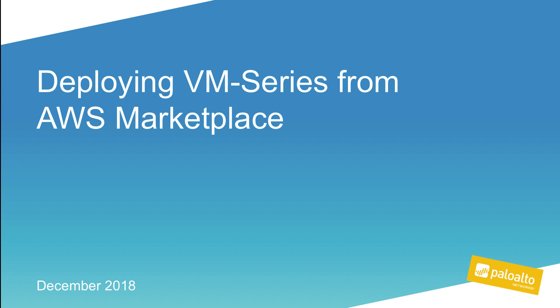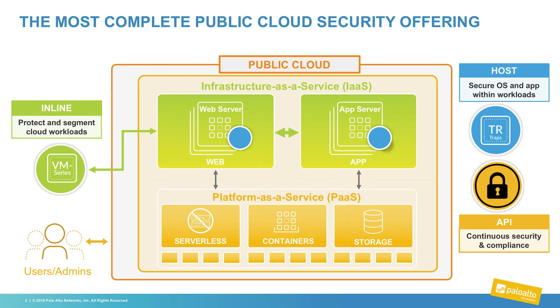In this video, we will review the basic steps to deploy a VM series firewall from the AWS Marketplace. The VM series is one aspect of Palo Alto Network's cloud strategy, which also includes host-based protection and API-based solutions, which protect the configuration and content of your cloud workloads.